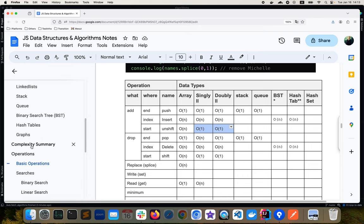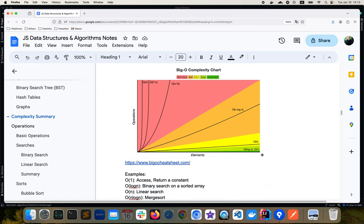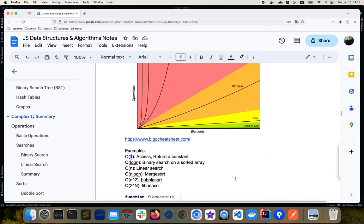That was the summary of the last video on basic data types, operations, and complexities. In terms of complexity, we discussed time and space complexity. O(1) is the most efficient — constant complexity regardless of the input length. For example, accessing a certain index or returning a constant value doesn't depend on the data length, so those are O(1).